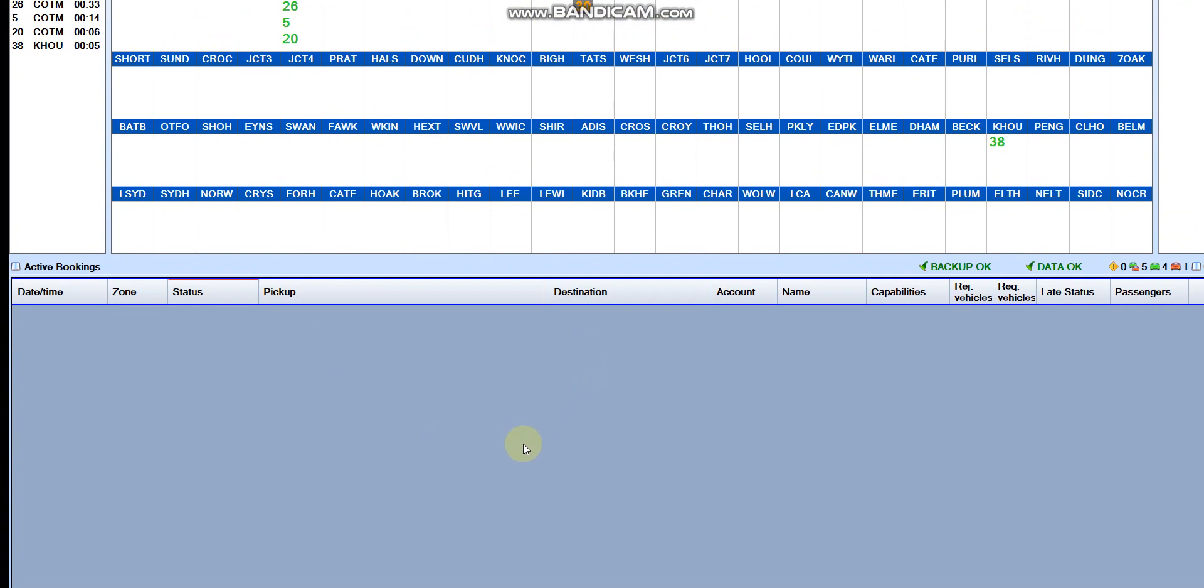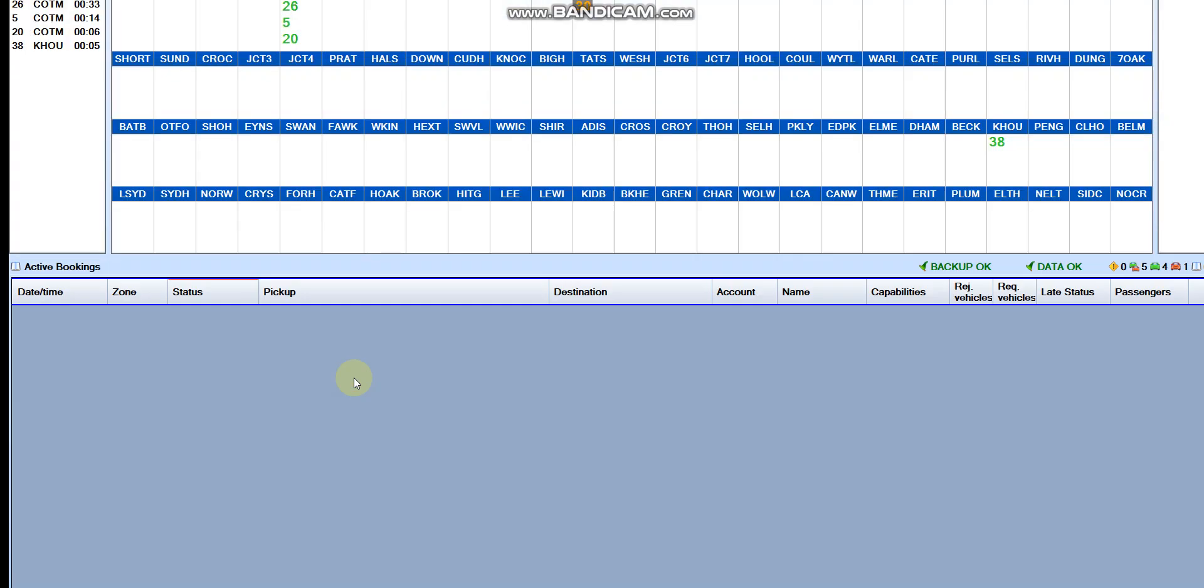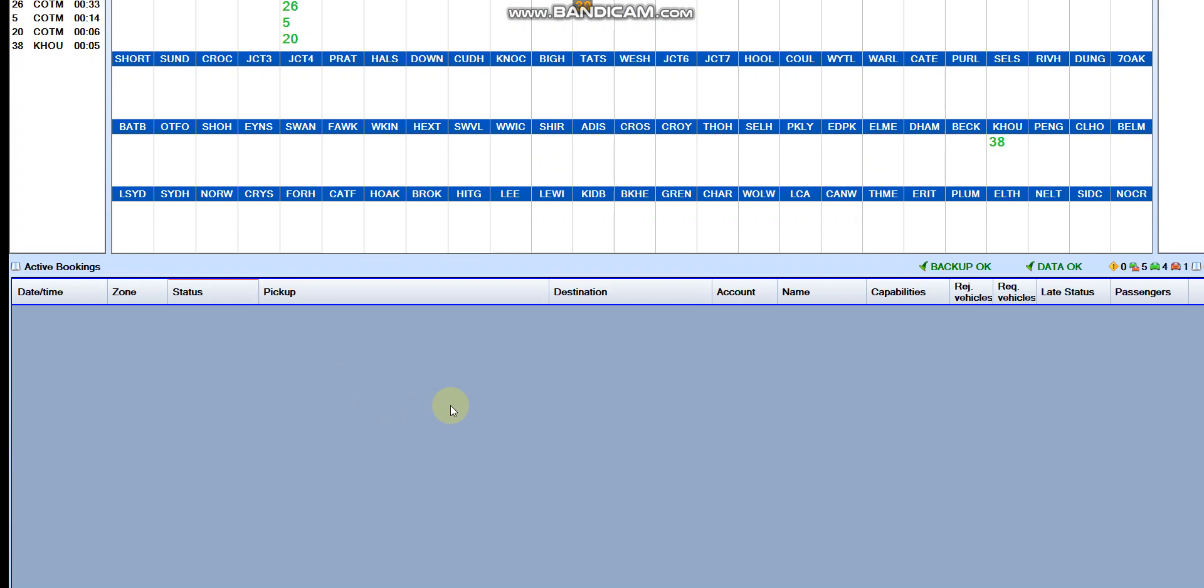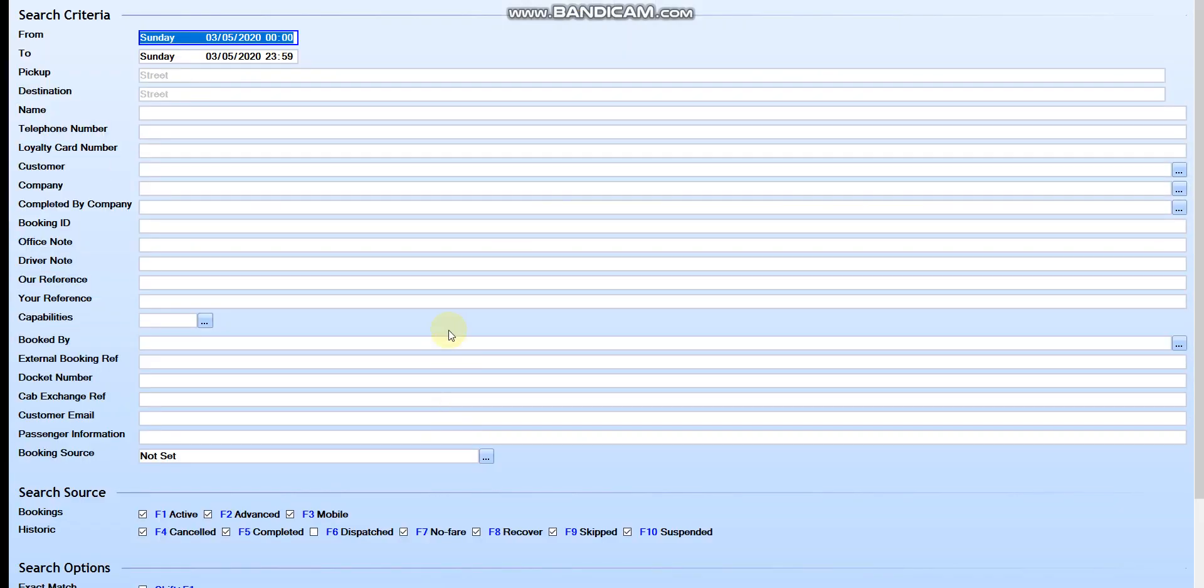This is the main dispatch screen. If we press S for search, if you press S again for search it will come up the screen like this.